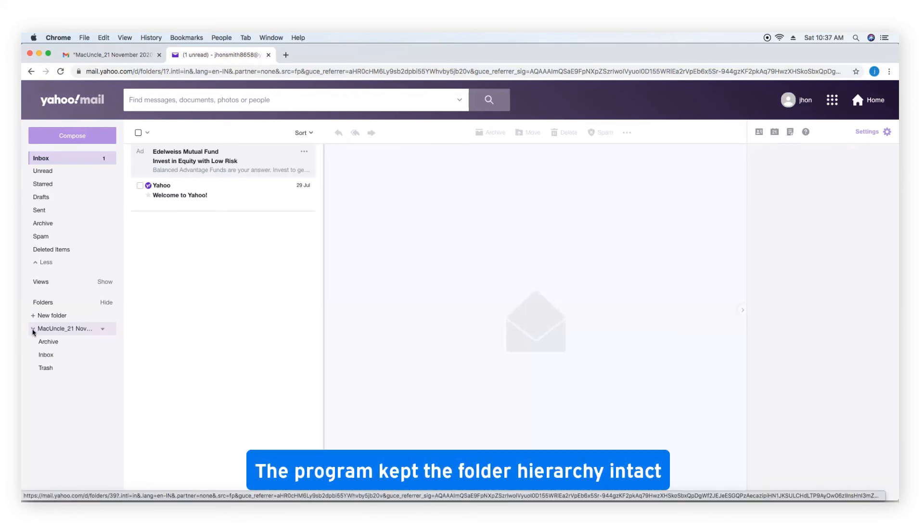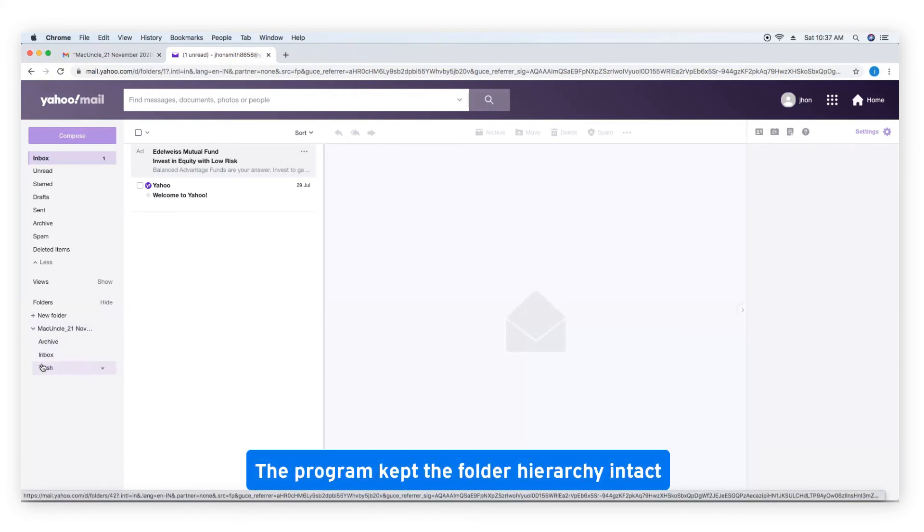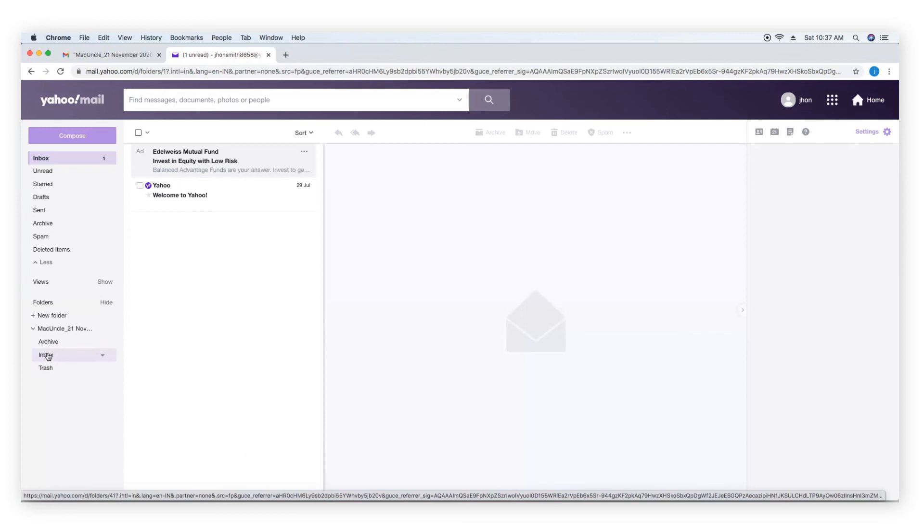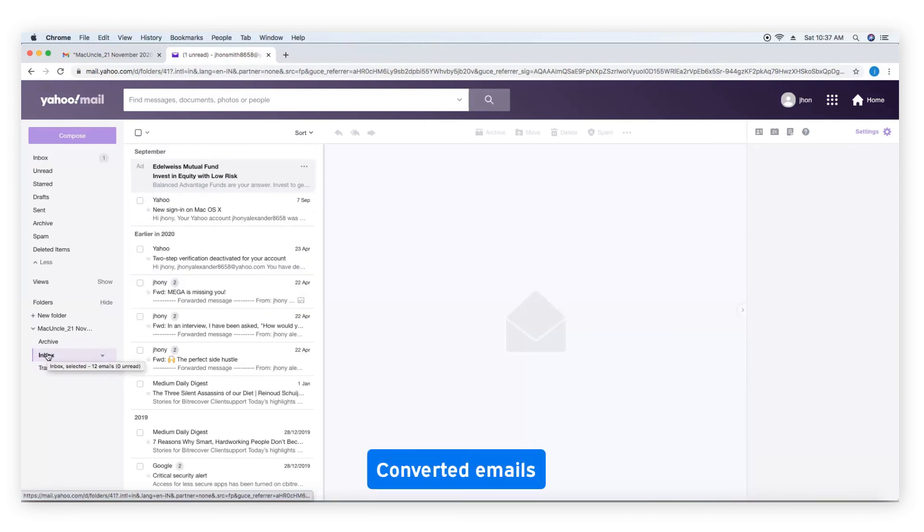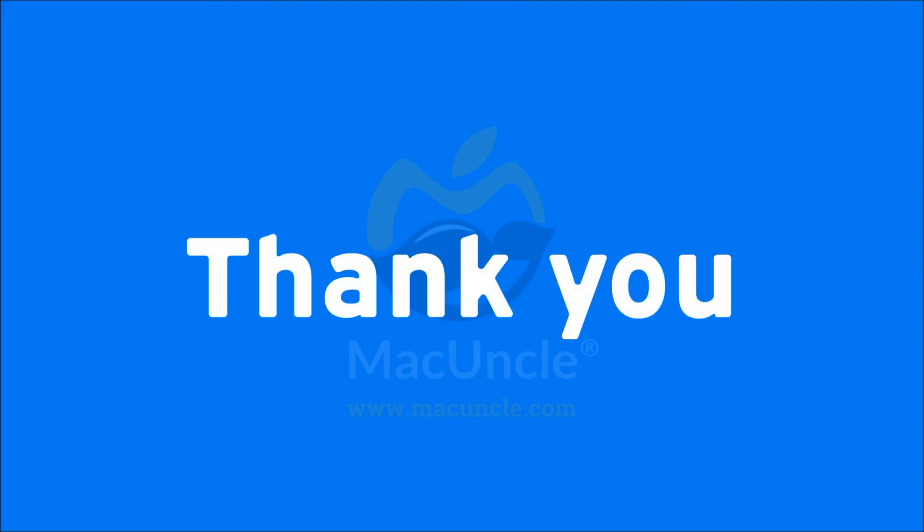The program kept the folder hierarchy intact. Converted emails. Thank you for watching the video.